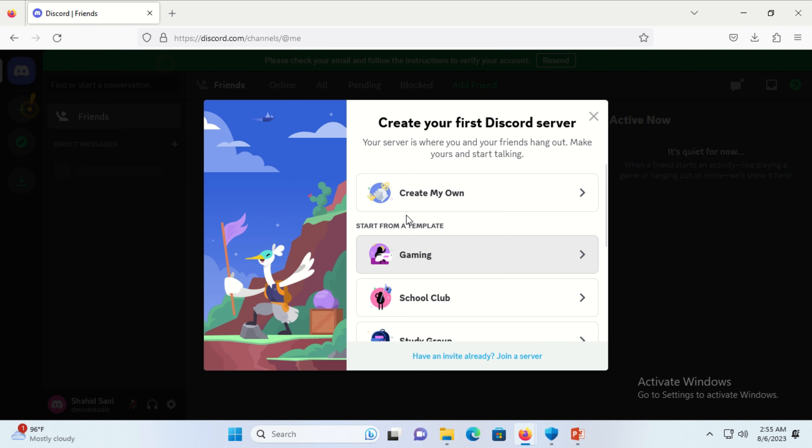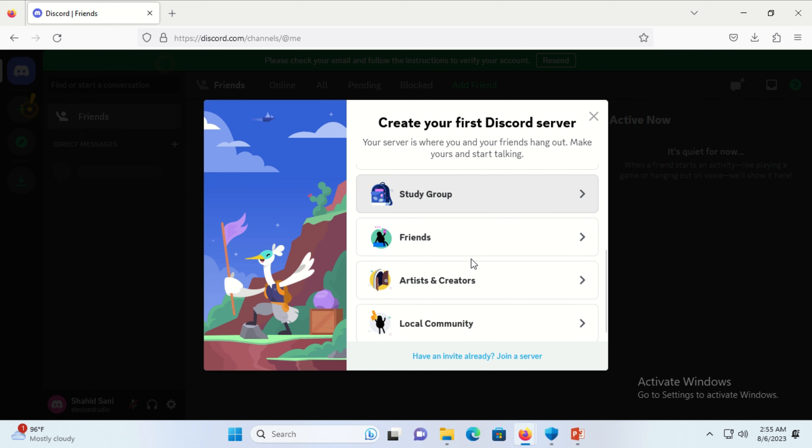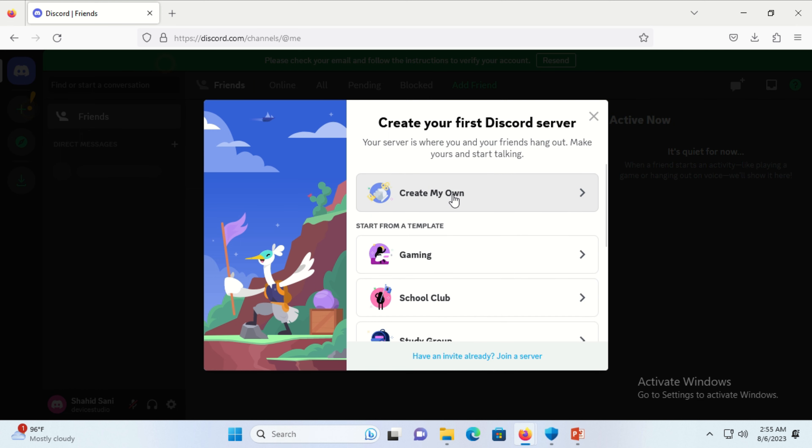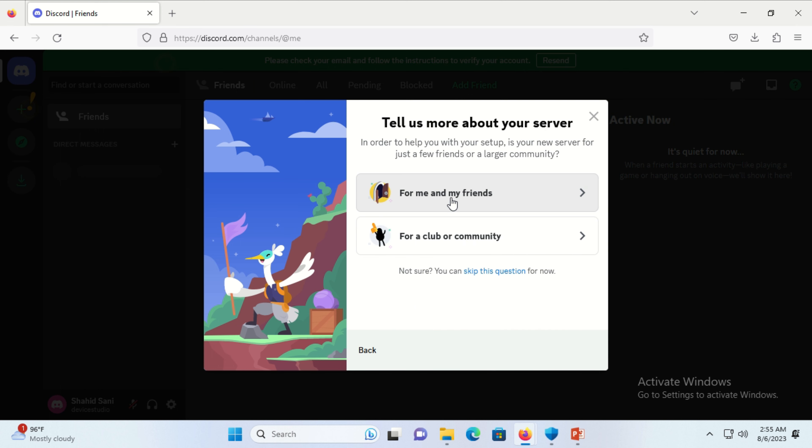After completing the CAPTCHA, a category screen will appear. Select any category or create your own. Click on the 'for me and my friends' option.